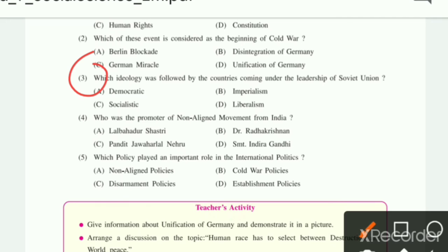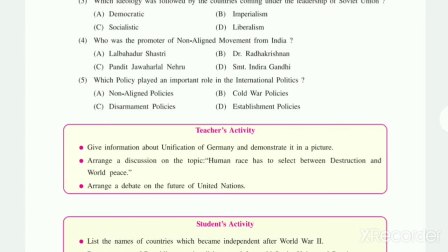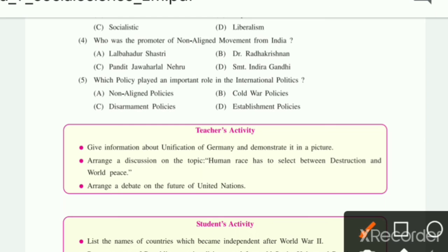Which was followed by countries coming under the leadership of the Soviet Union, where many countries adopted their policies? The options are: democratic, imperialism, socialist, liberalism. The answer will be liberalism.